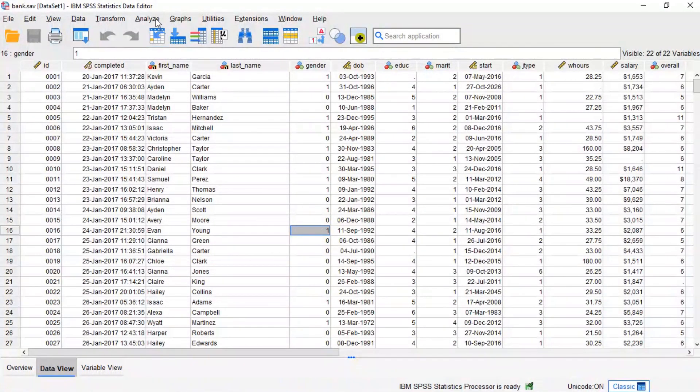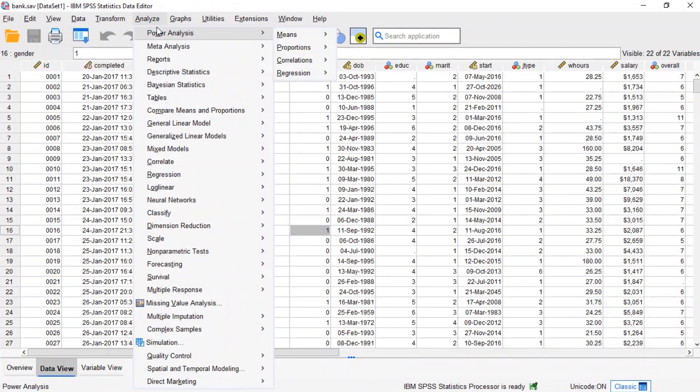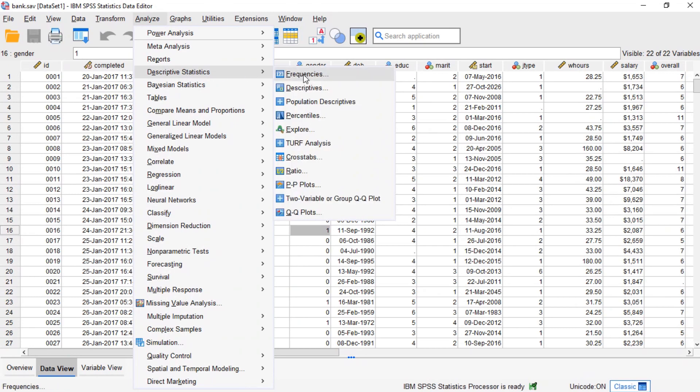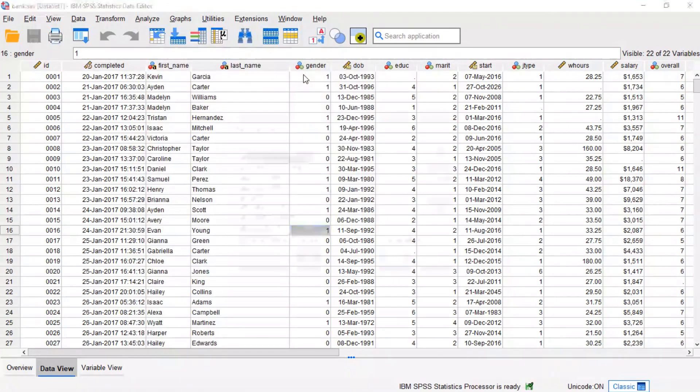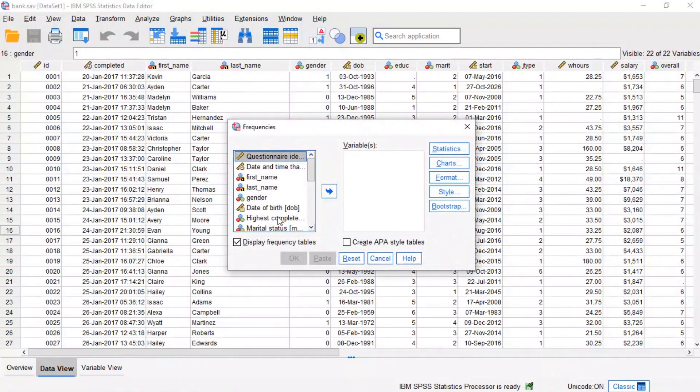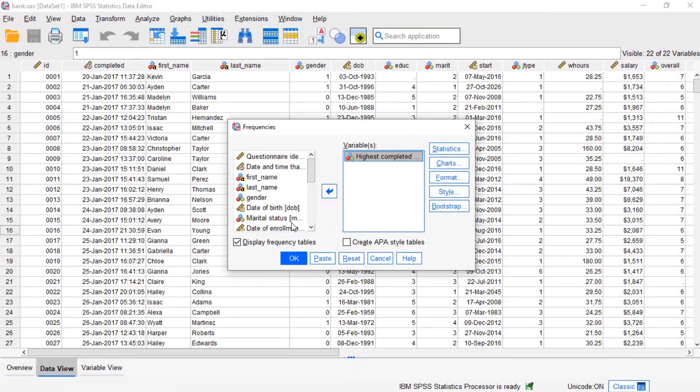So with our data open, let's create some outputs by running the descriptive analysis. Running this analysis opens an output viewer window as shown here.